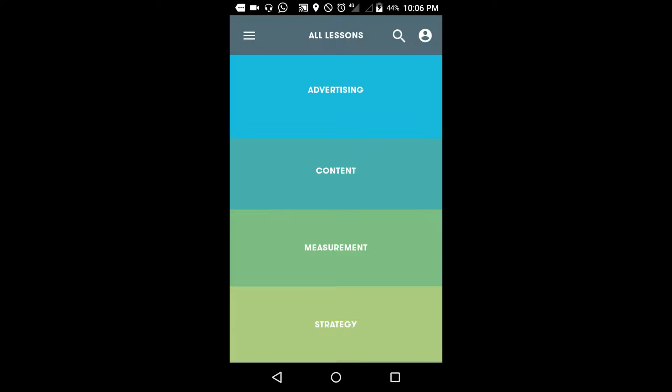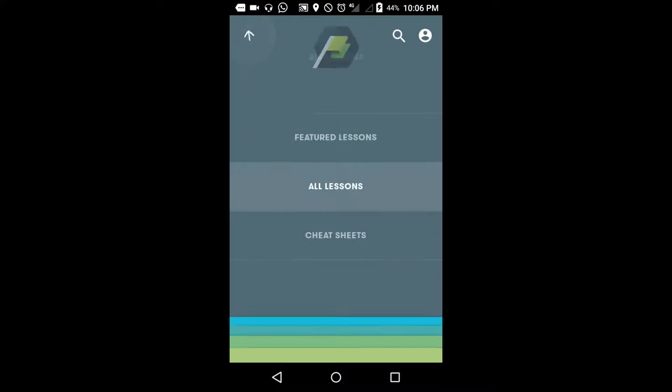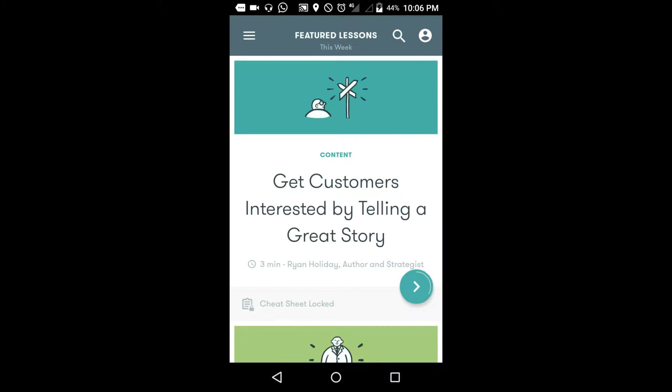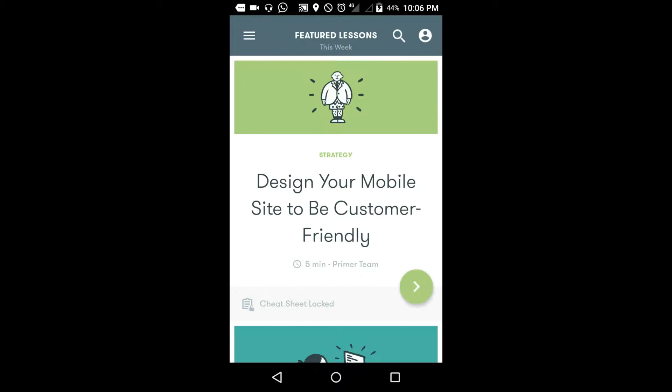Not only advertisements, not only content and strategies - so many lessons are there. This lesson here, see here - design your mobile site to be customer friendly.